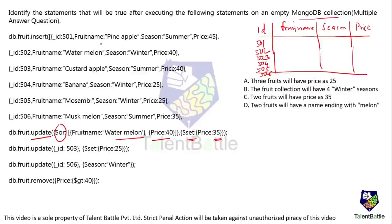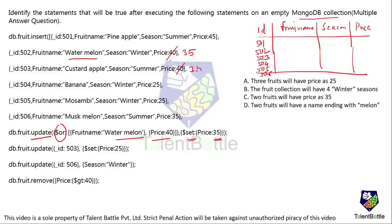Record 502 has fruit name watermelon, so price is modified from 40 to 35. Then the record with price 40, which is ID 503, also gets price modified to 35. So two records have been modified by this statement: 502 and 503.